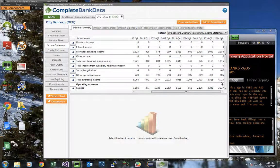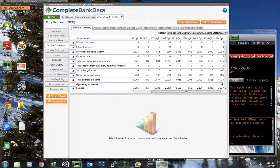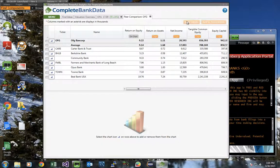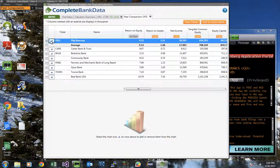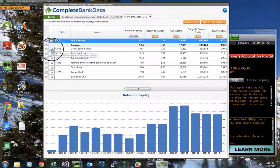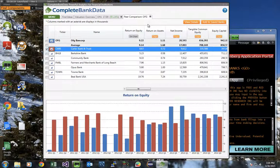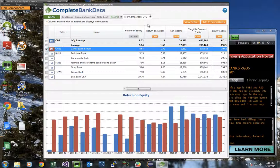So in this video, we just scratched the surface of what you can do with Complete Bank Data on Bloomberg. There's tools that help you compare banks to peers. There's tools that provide macro insights on banks. And there's also tools that allow you to create custom bank screens using any of the hundreds of metrics in the system.